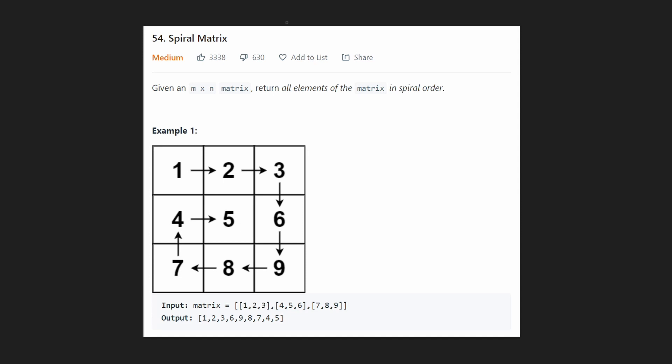Hey everyone, welcome back and let's write some more neat code today. So today let's look at spiral matrix. We are given an m by n matrix and all we need to do is return all of the elements in spiral order.